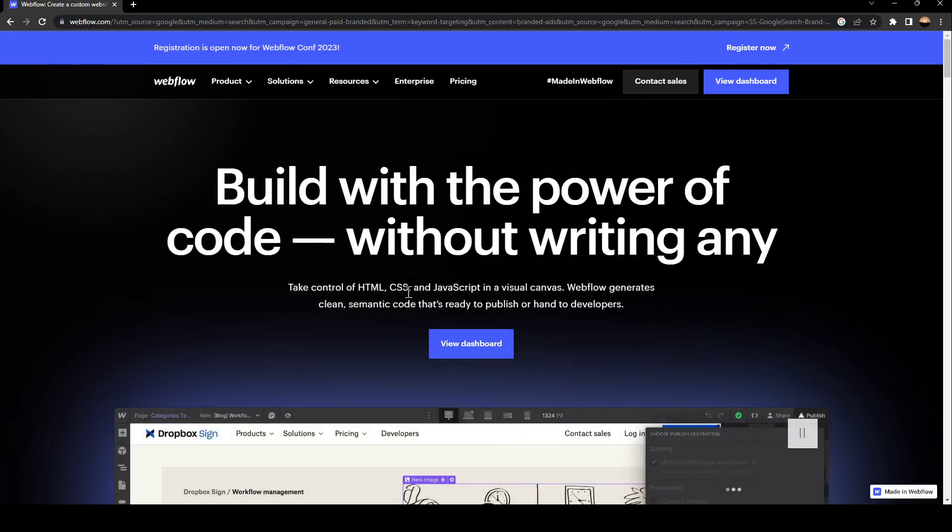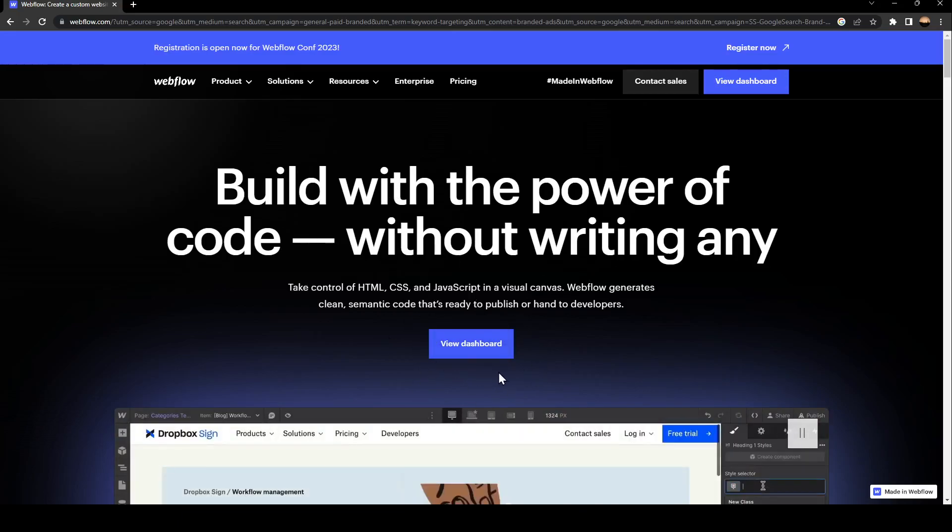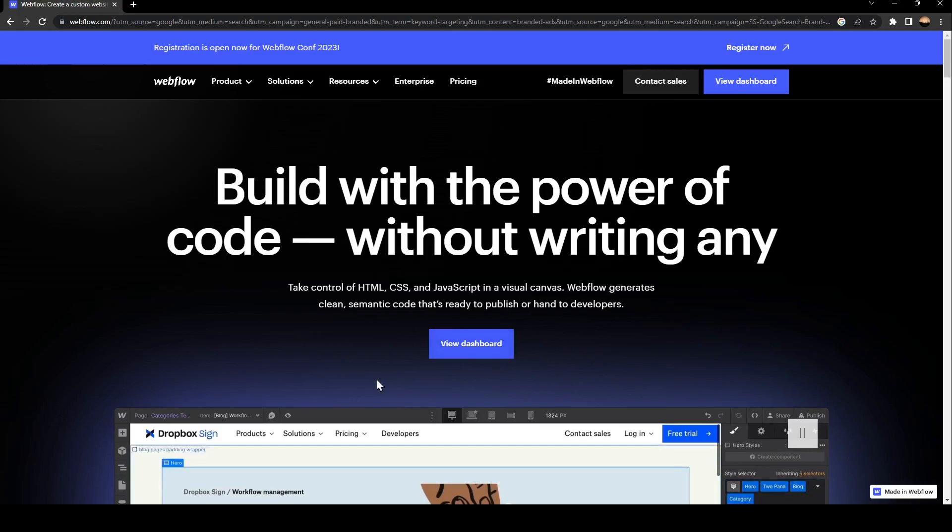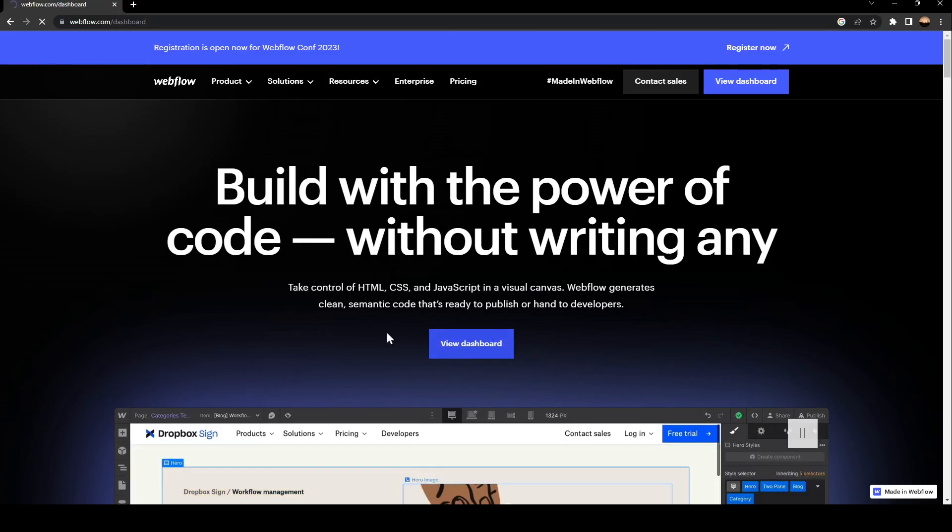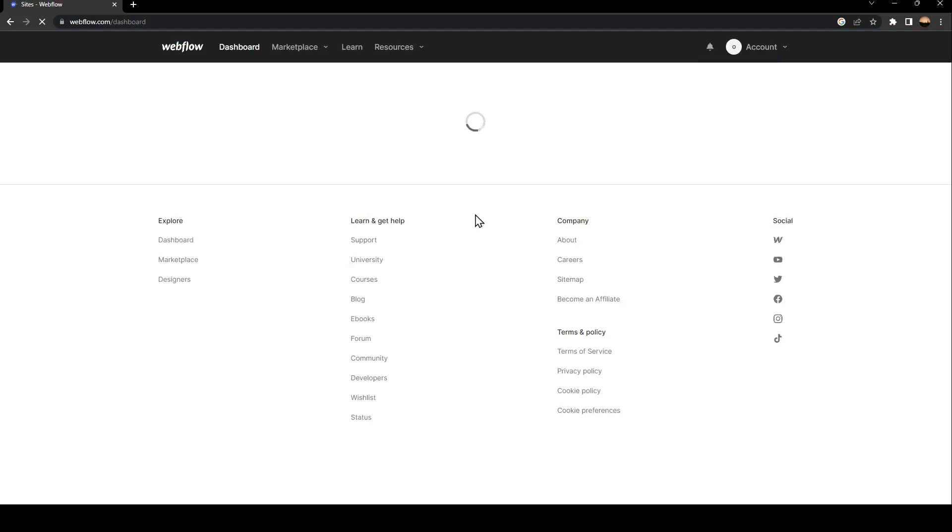In the middle of your screen, you're going to find a button saying view dashboard. All you need to do right now is click on view dashboard and then wait for it to load. It might take some time.